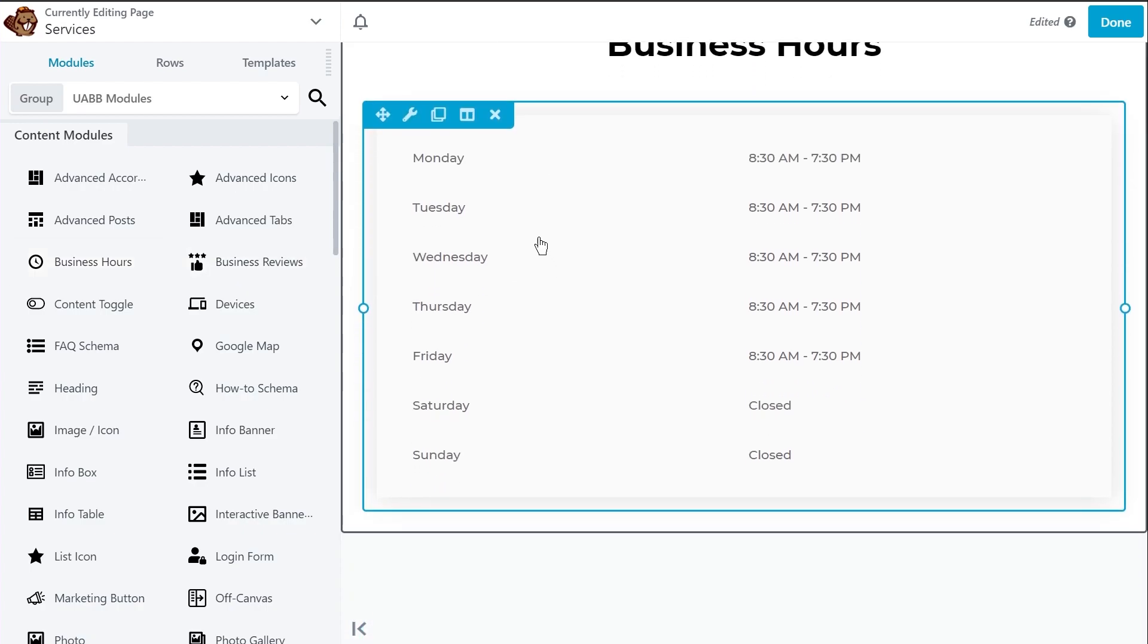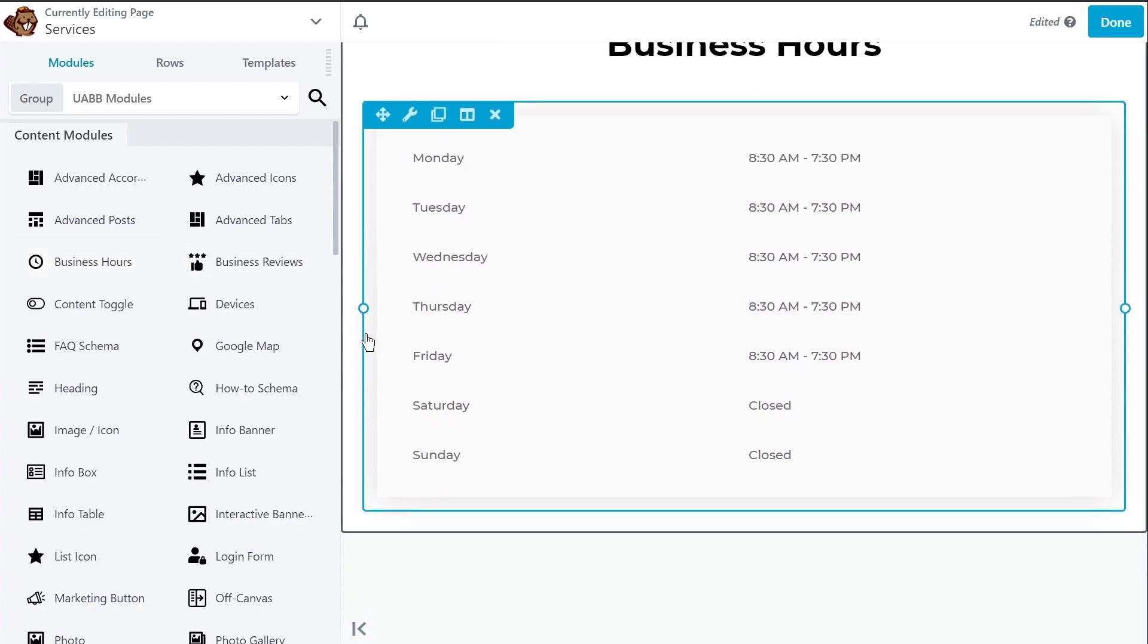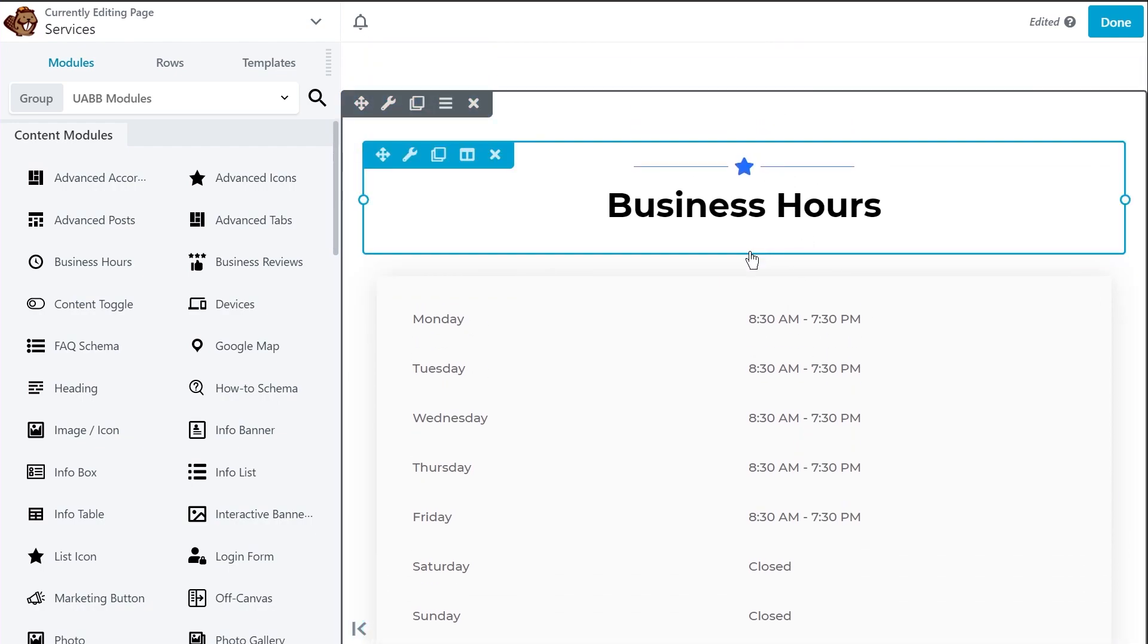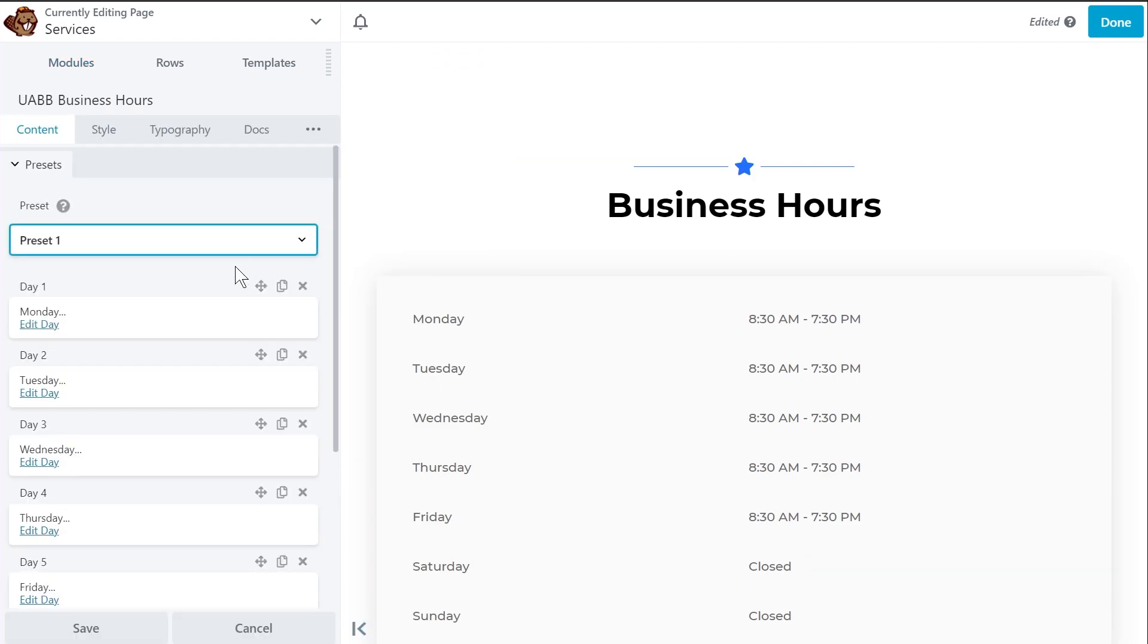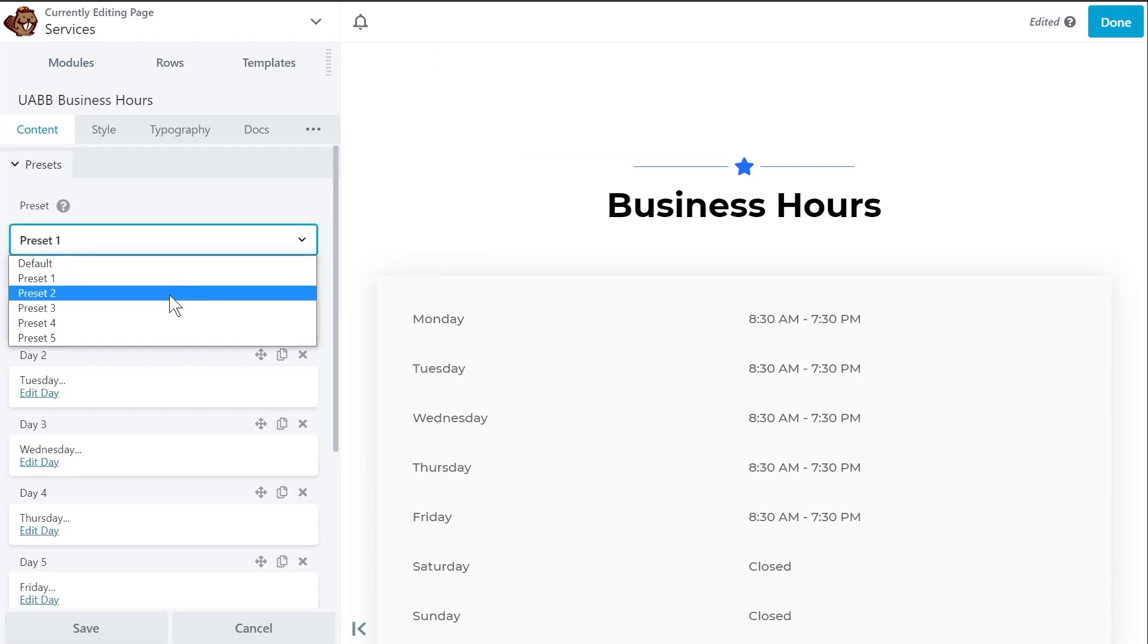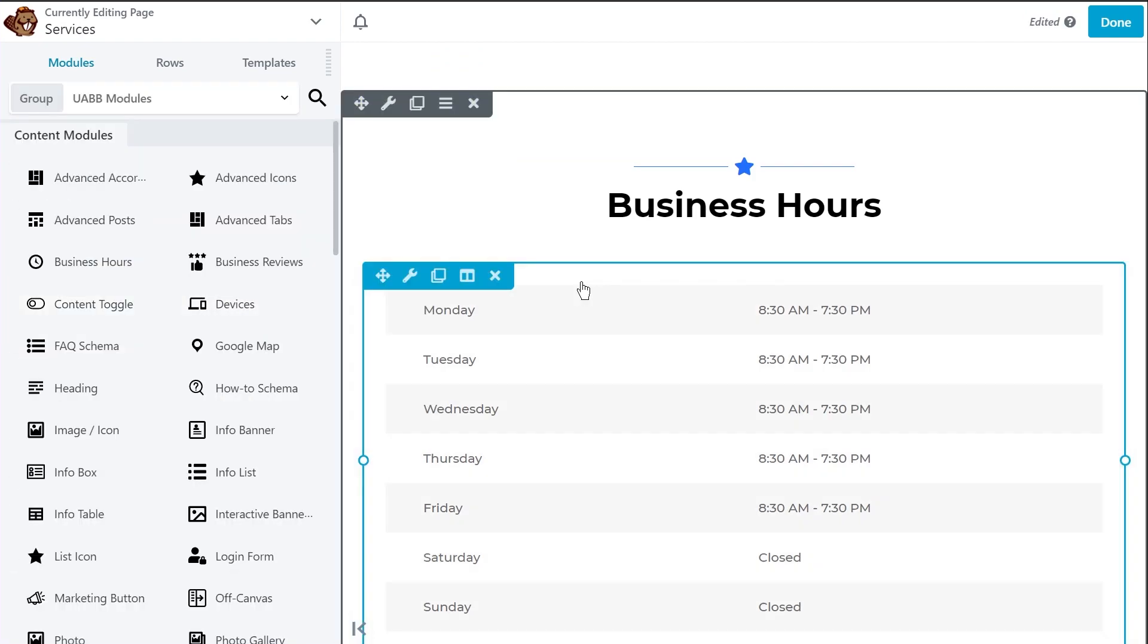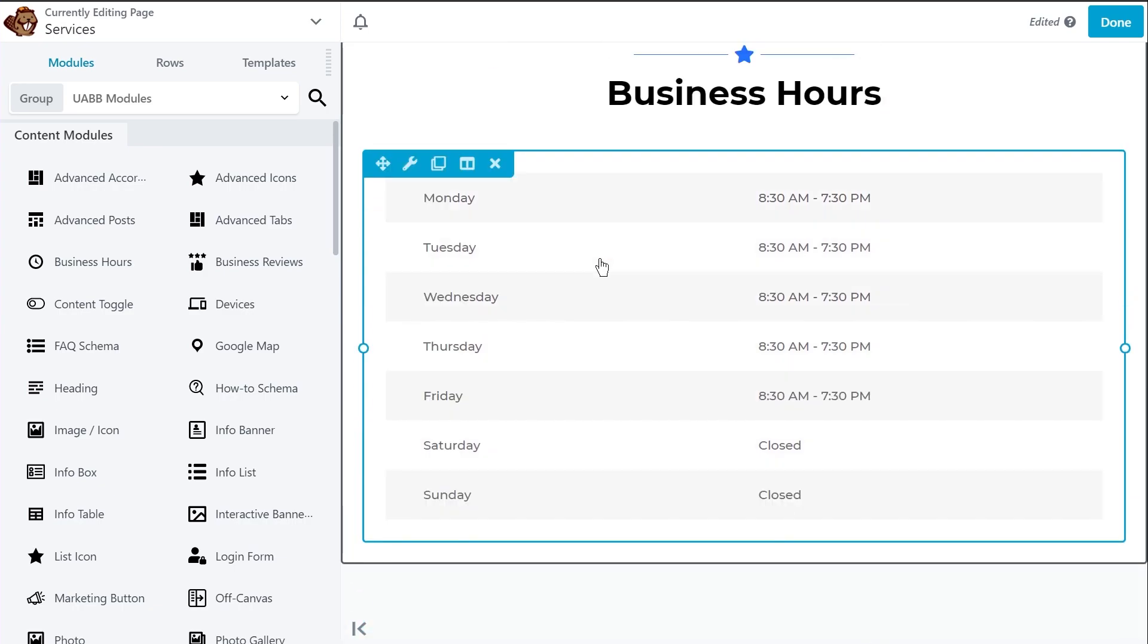I'll go to content and I'll select preset number one. And again, a beautiful design, clean layout with nice drop shadow around it. But I prefer a different design or I would say a different design will look better on this page. So let's check out some other presets. Preset number two. And preset number two definitely looks better in my opinion.